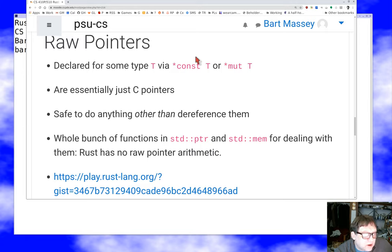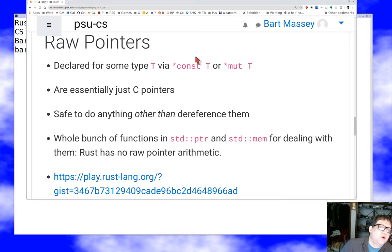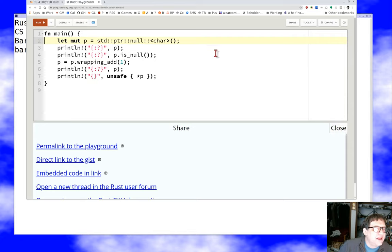From safe code, you can initialize raw pointers, pass them around, and do anything with them — raw pointers are absolutely safe to handle. The only operation that requires unsafe is actually dereferencing them — finding out what's at the other end. Also note that Rust has no raw pointer arithmetic; instead, there are functions in the standard library for that. Let's take a look at a small example.